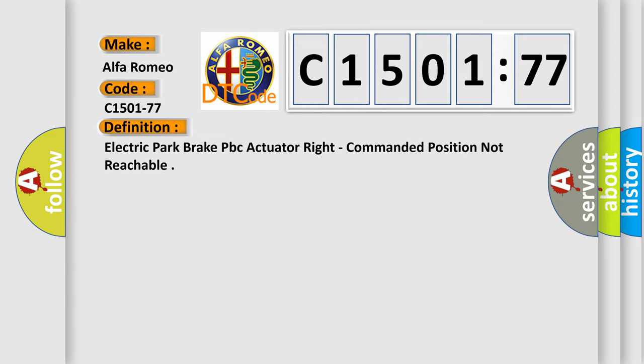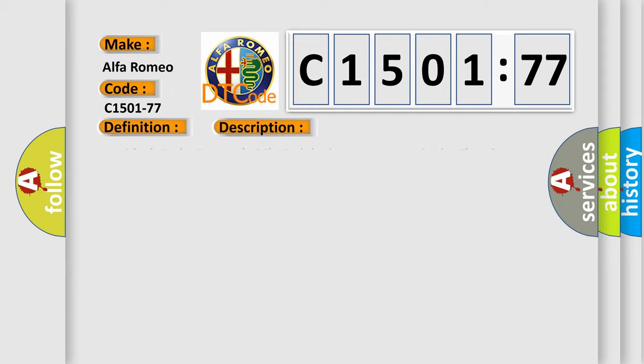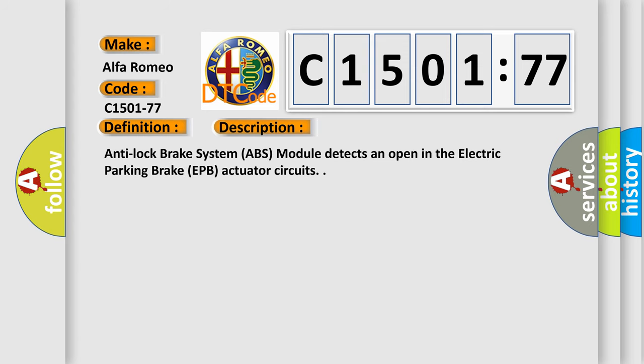The basic definition is: Electric park brake PBC actuator right, commanded position not reachable. And now this is a short description of this DTC code.